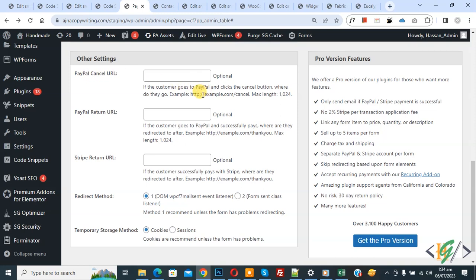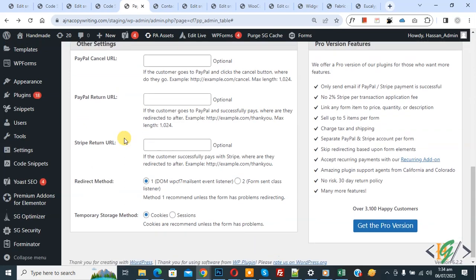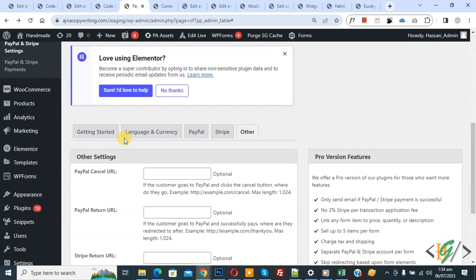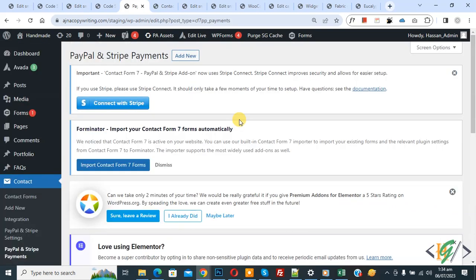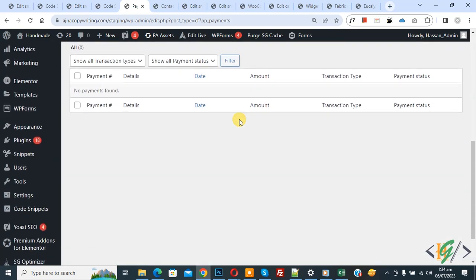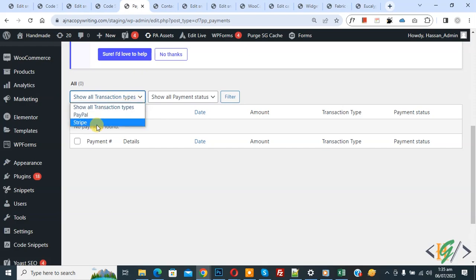In Other Settings, you see the PayPal Cancel URL — you can create a page and add the URL here. You also see the PayPal Return URL with an example. Scroll up and click on PayPal and Stripe Payments — scroll down to see all transactions, including PayPal and Stripe.